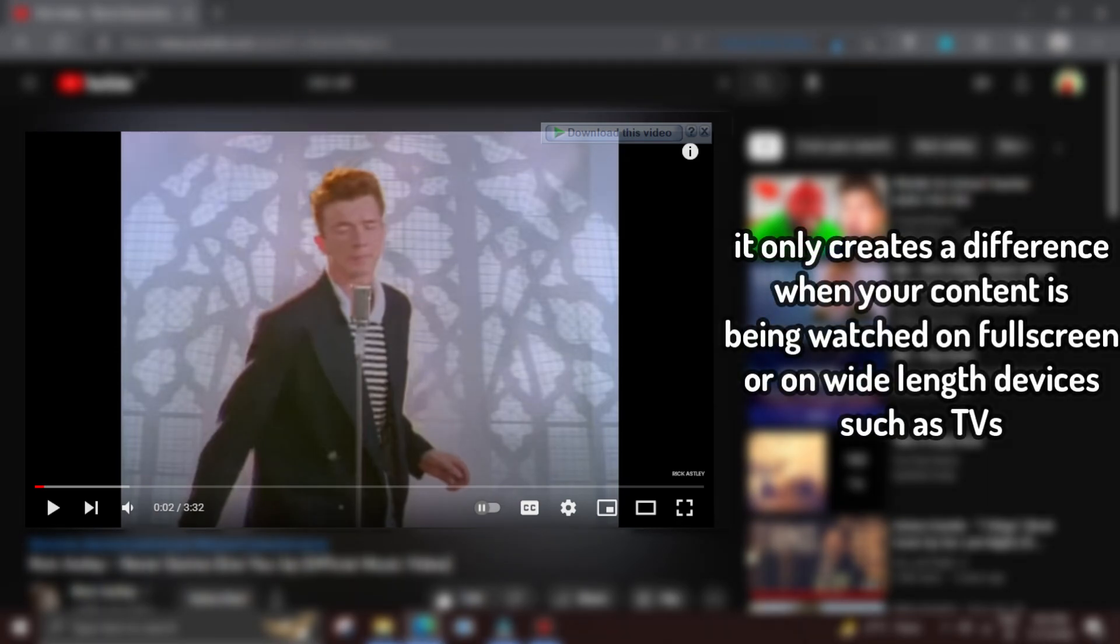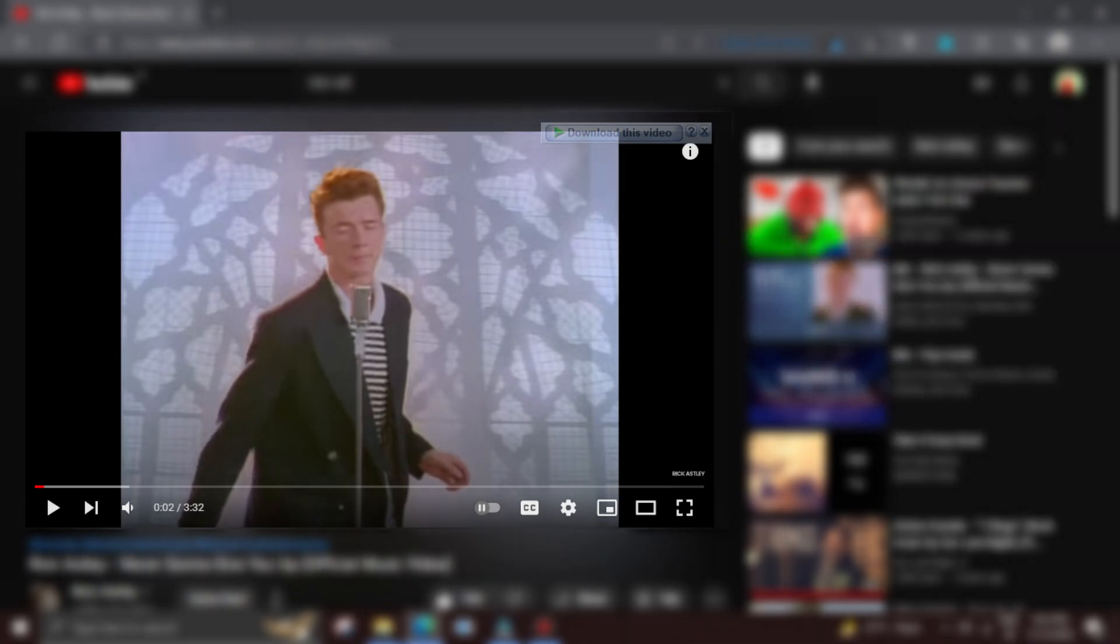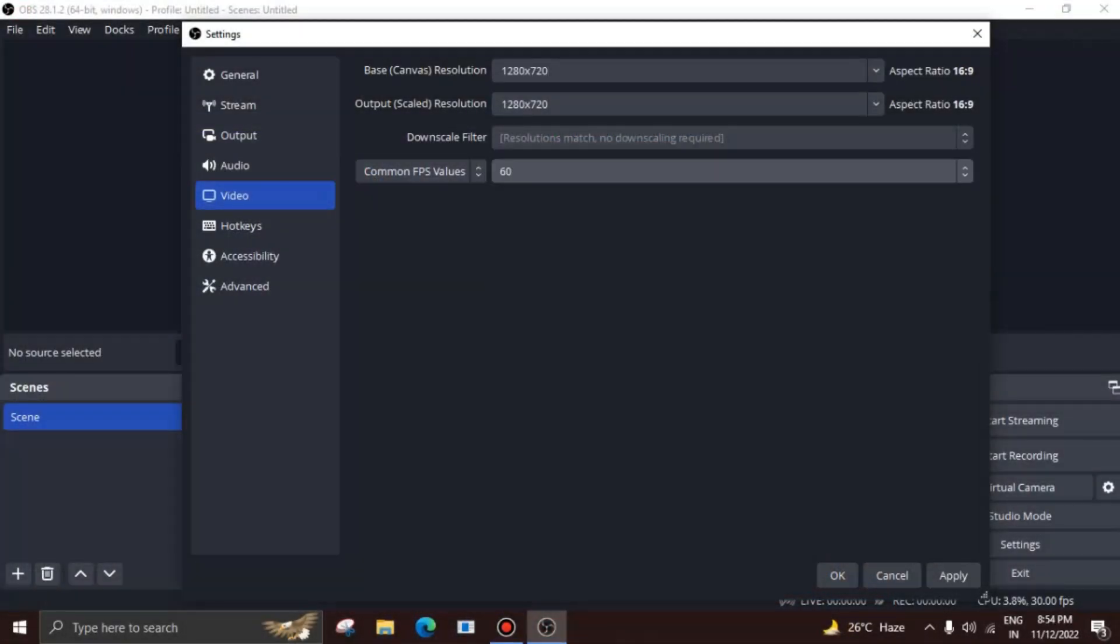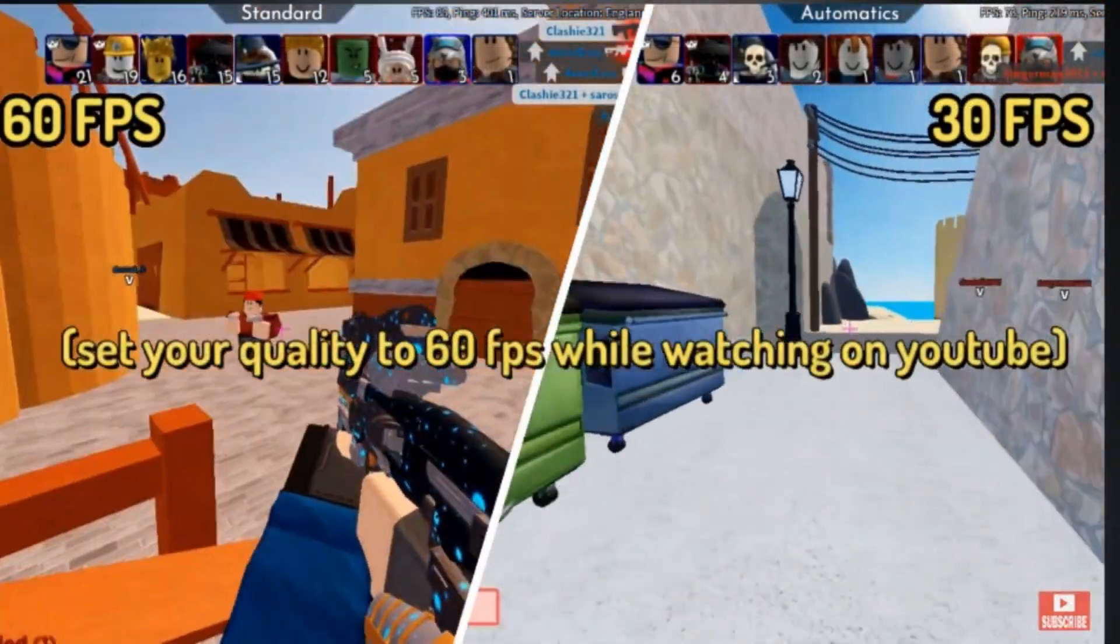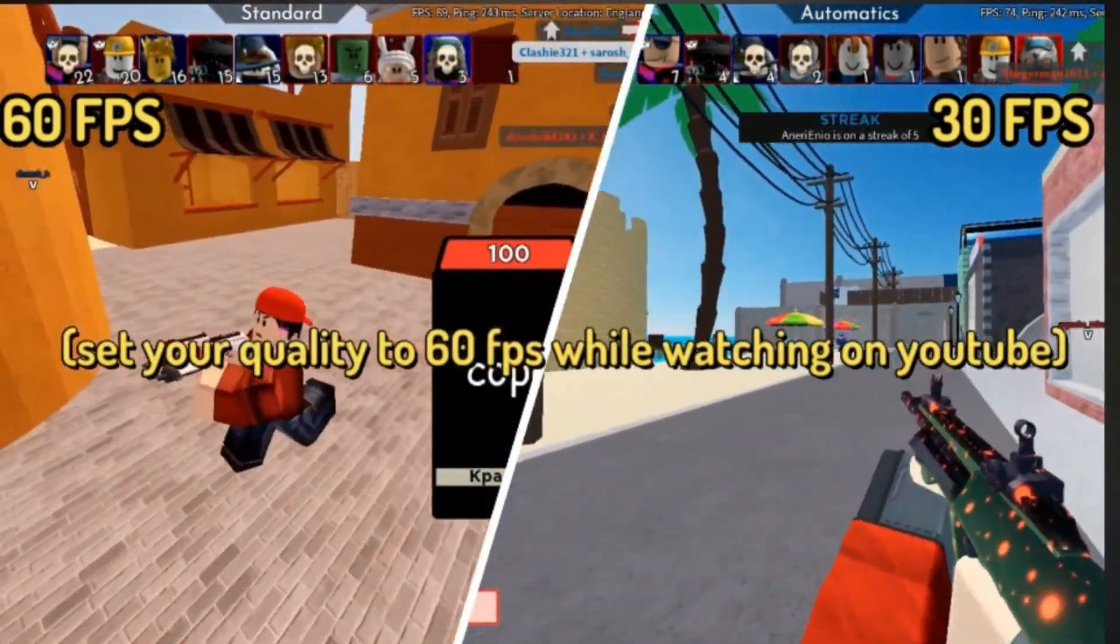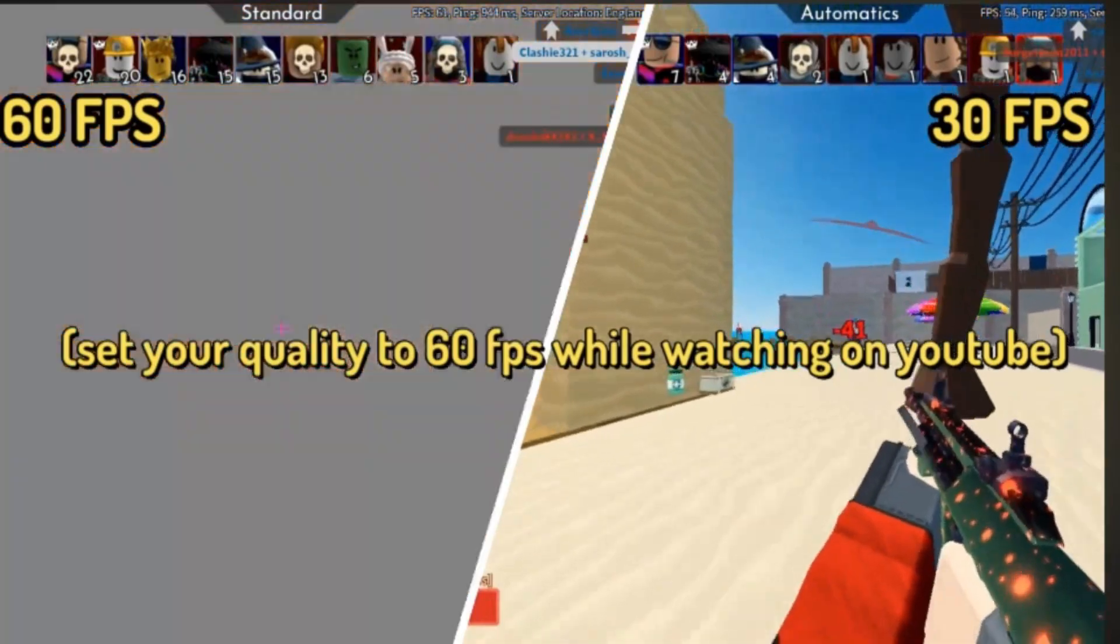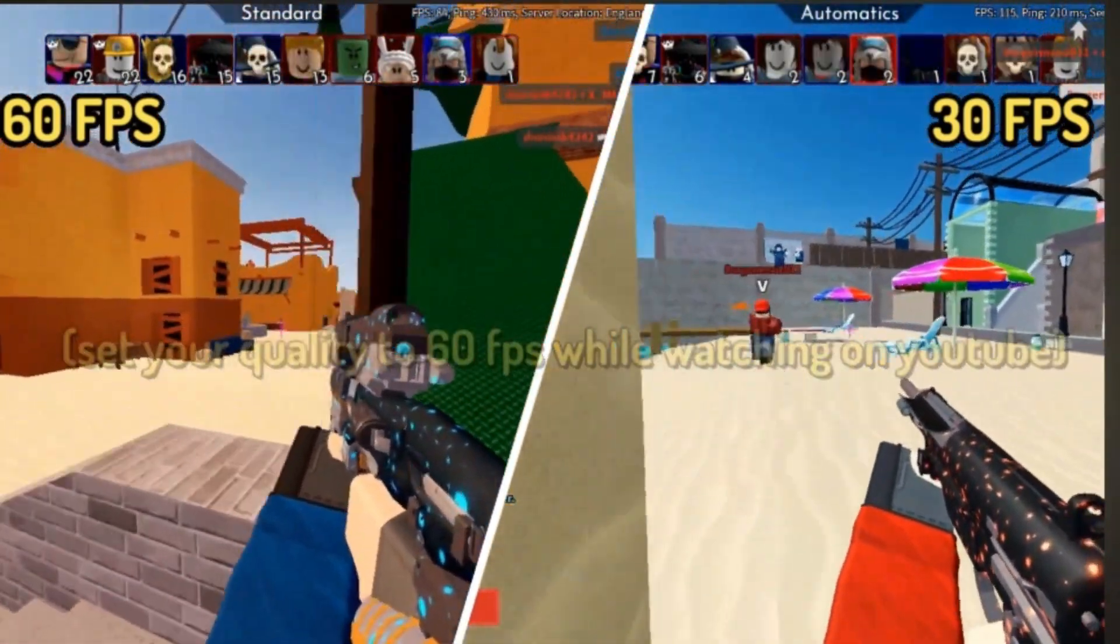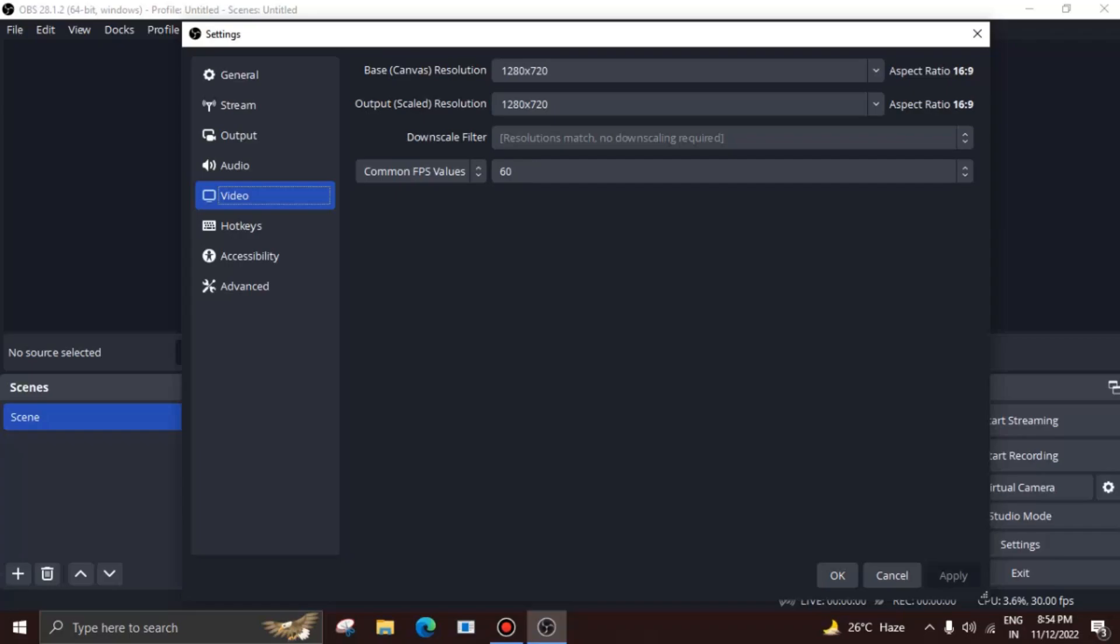But it does create a difference if your content is being watched from even bigger screens such as wide-length TVs. You could try experimenting with higher resolution, but we're settling here for today's video. Now set the FPS value to max, which is 60. There's major differences between 60 FPS and 30 FPS videos, and even if your quality is comparatively lower, 60 FPS makes any video, aside from movies, much more smoother.